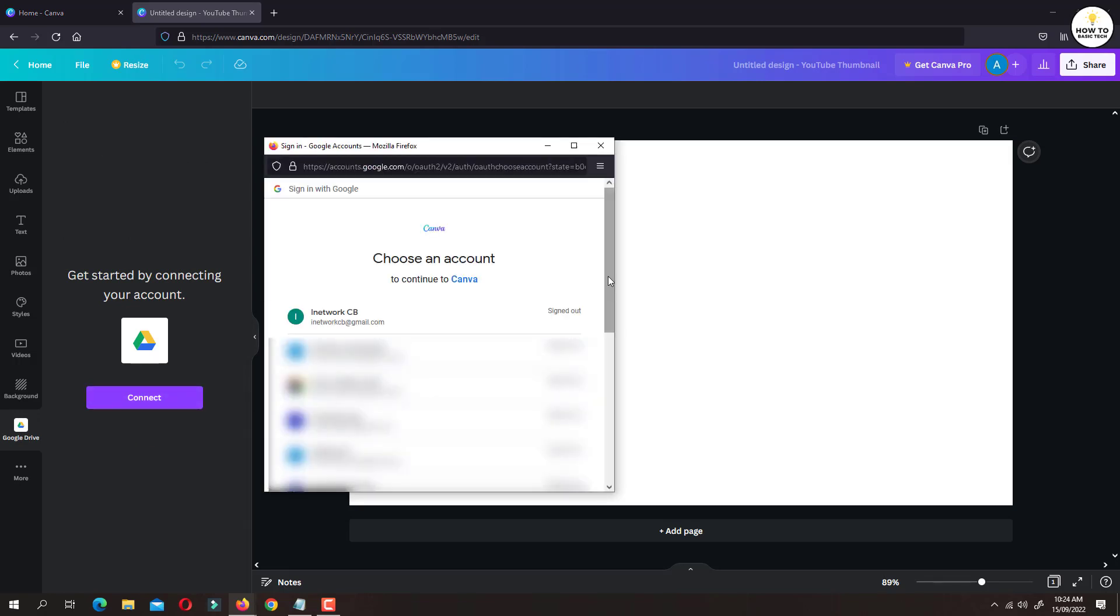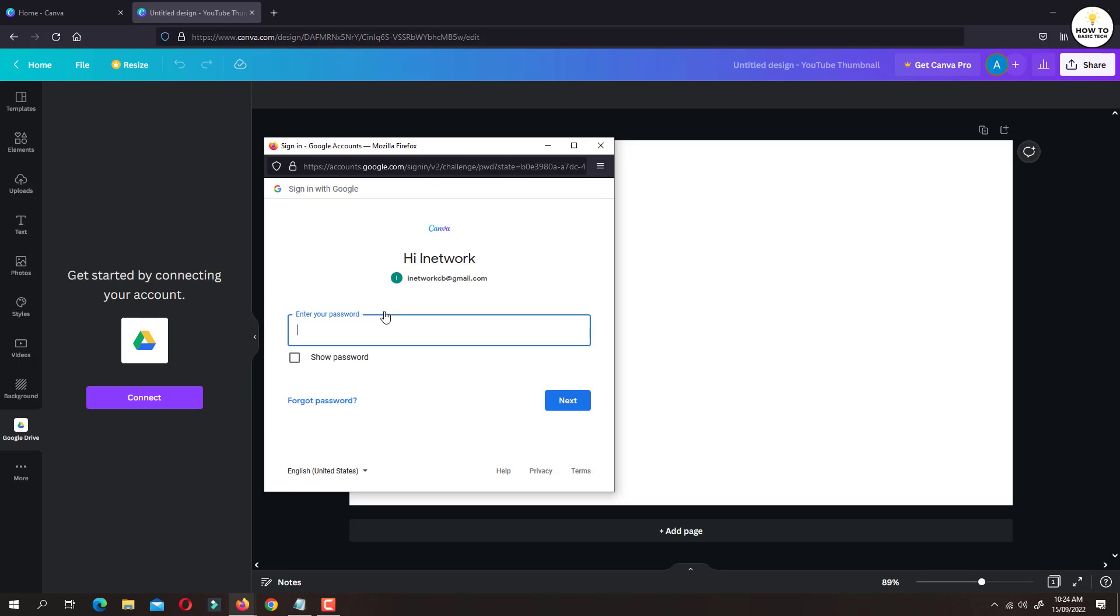Choose Gmail account of which you wish to connect to Google Drive with Canva. Enter password of Gmail account. And then follow on-screen instructions and Google Drive will be connected to your Canva account.